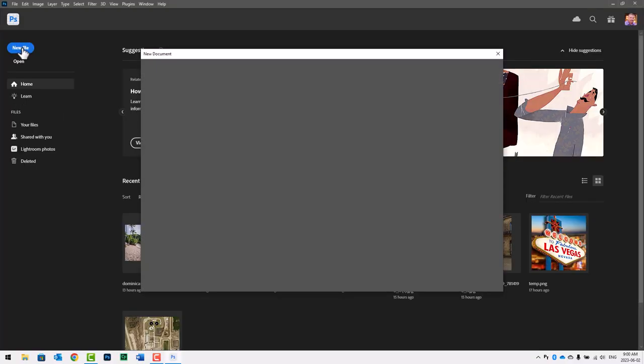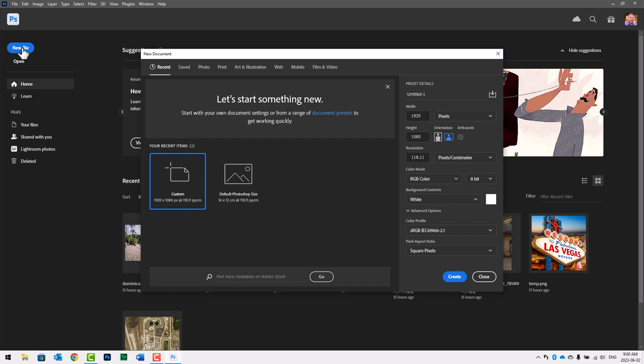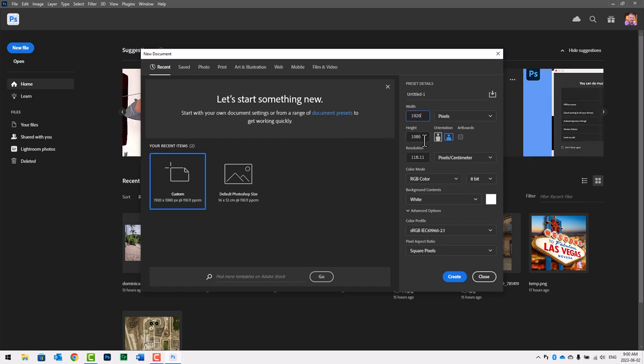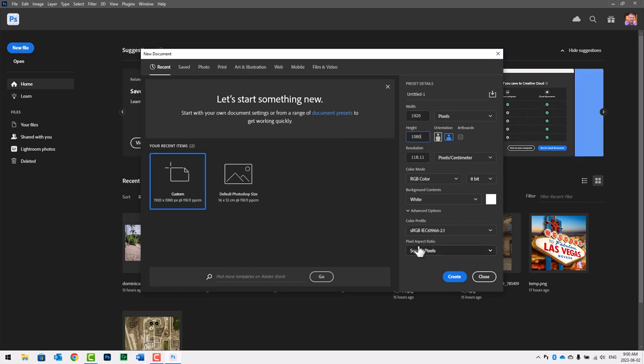I'm going to create a new file. I'm going to set the resolution for 1920 by 1080 and create.